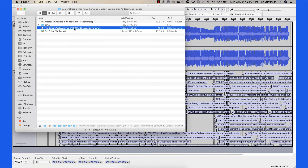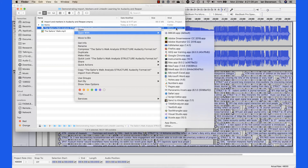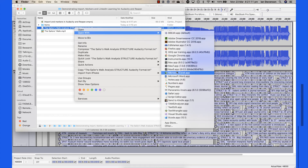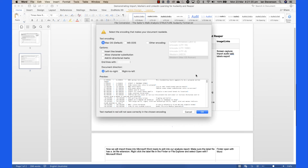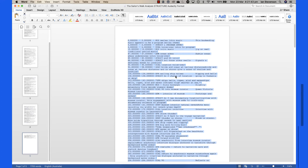Right-click the label file in Finder or File Explorer and select Open with Microsoft Word. Accept the defaults for importing into Word.